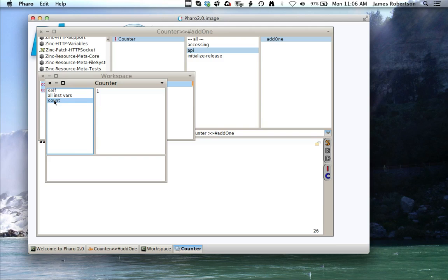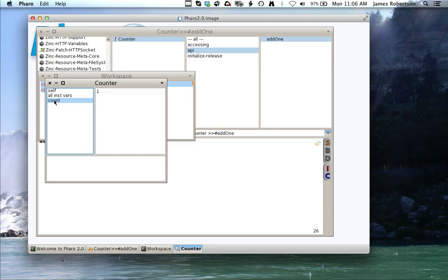So that's a basic usage scenario of how you would start from nothing in Pharo, create a package, create a class, write a little bit of code. At this point I'd be maybe going into writing some test methods or putting some version control here, but I wanted to stop for the day because that's pretty much all I wanted to cover right now.